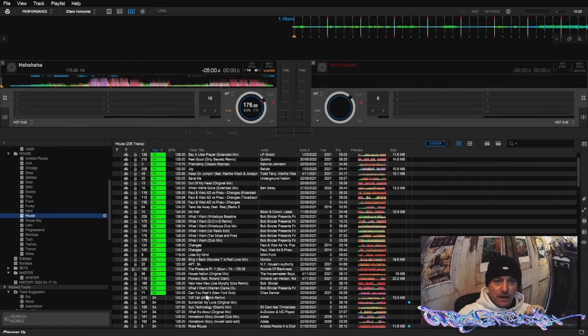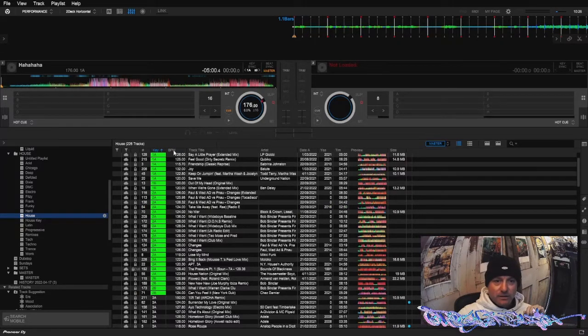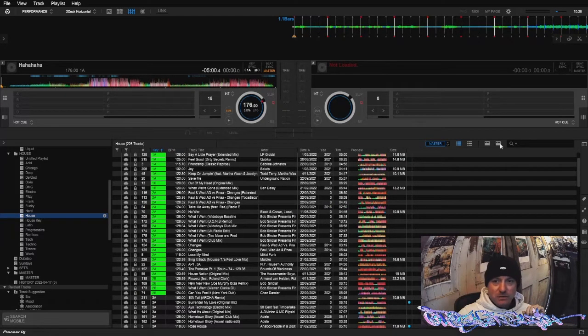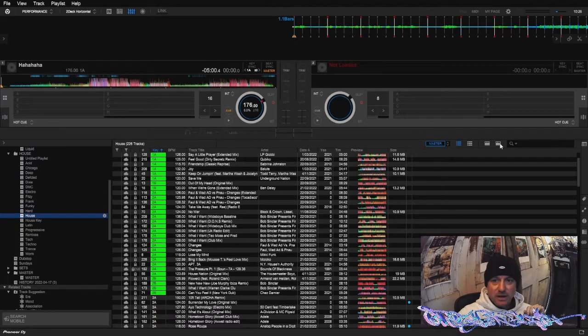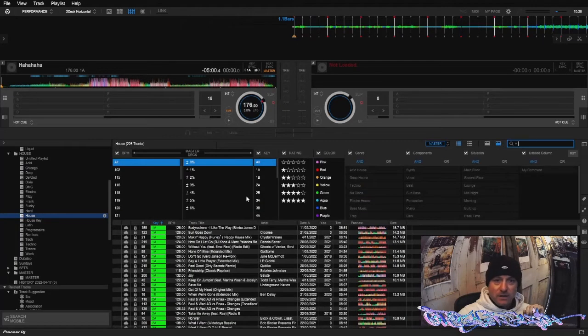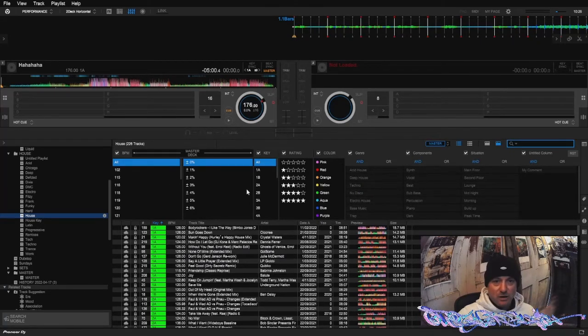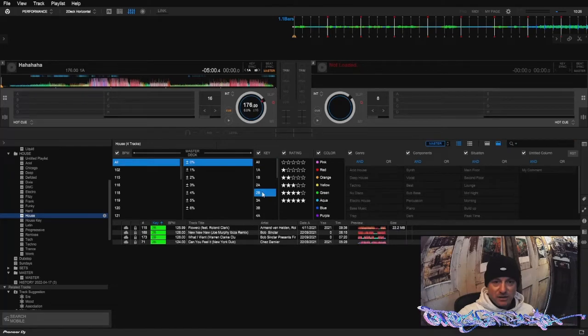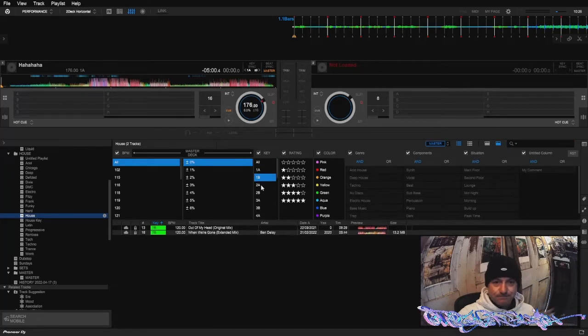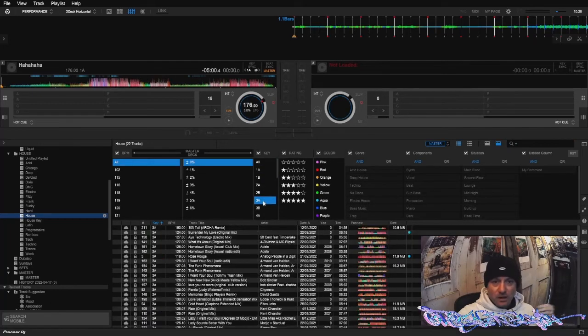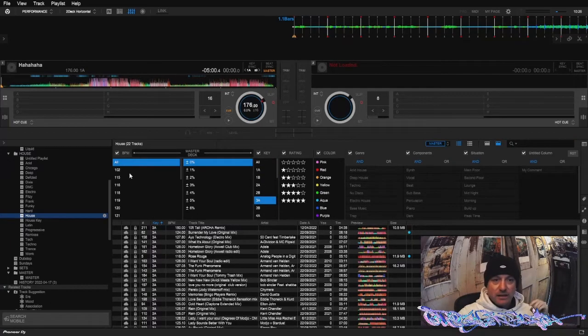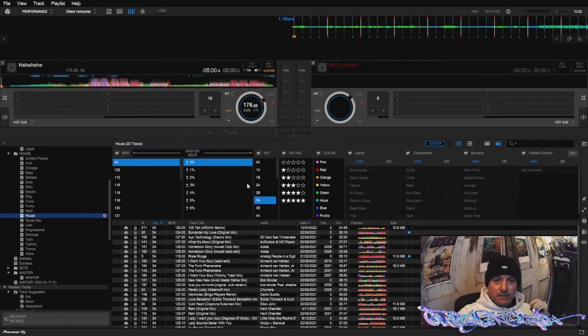So my workaround is to click this button up here, display hide track filter. That's going to bring up the option to show only certain BPMs or only certain keys or tracks at certain keys.